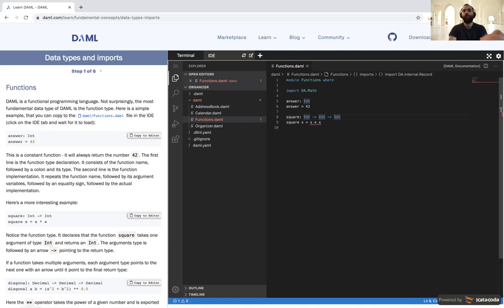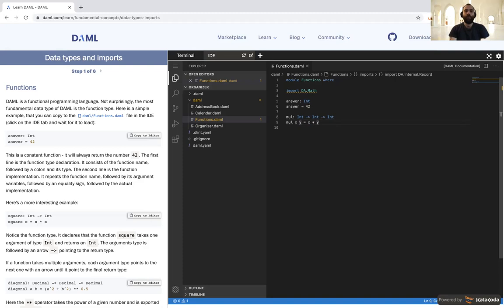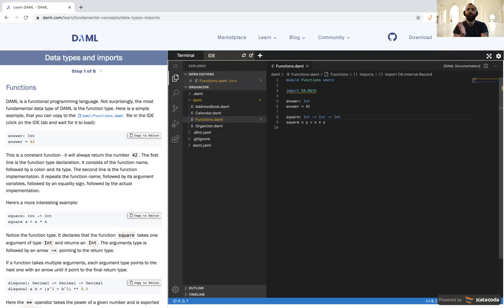For example, to make a multi-argument function, we could do `multiply x y` — that would take two integers and return an integer. These function definitions are very powerful because you can know quite a lot about the function itself without always reading what it does — you can get an idea of what it is just from the type signature.